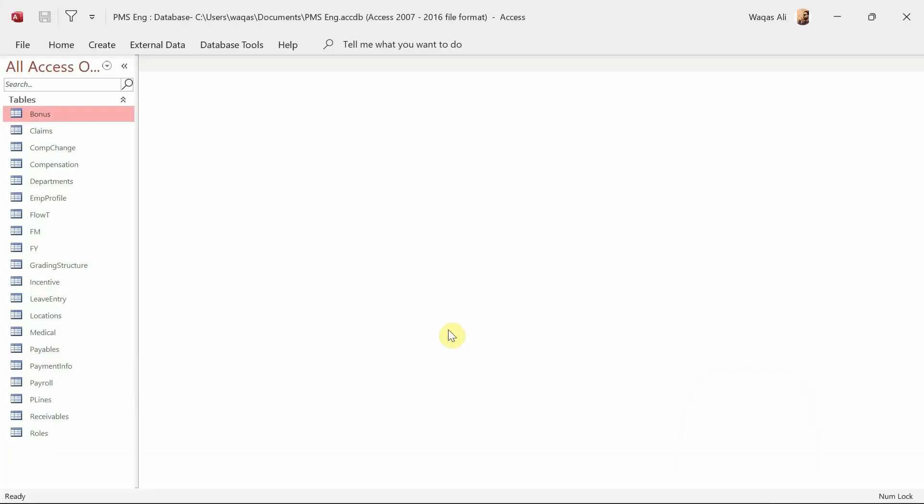Hey there, welcome to Loop Learnings — this is area number four. In this video we are going to focus on creating the relationships for the database tables we have created for the payroll manual system. If you are new to my channel, welcome, and if you are returning, welcome back. Make sure you hit subscribe and the bell icon so you get notified whenever I upload a video.